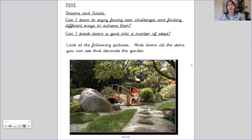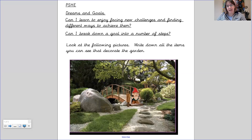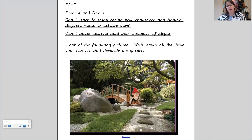The first task is to look at the following pictures and write down all the items that you can see that decorate the garden. In this picture I can see a gnome, I can see stepping stones on a gravel path, I can see a bridge with what looks to be a lamp next to it. All of these features add to the garden and the feel of it, with the patches of grass and the different textures to walk on.